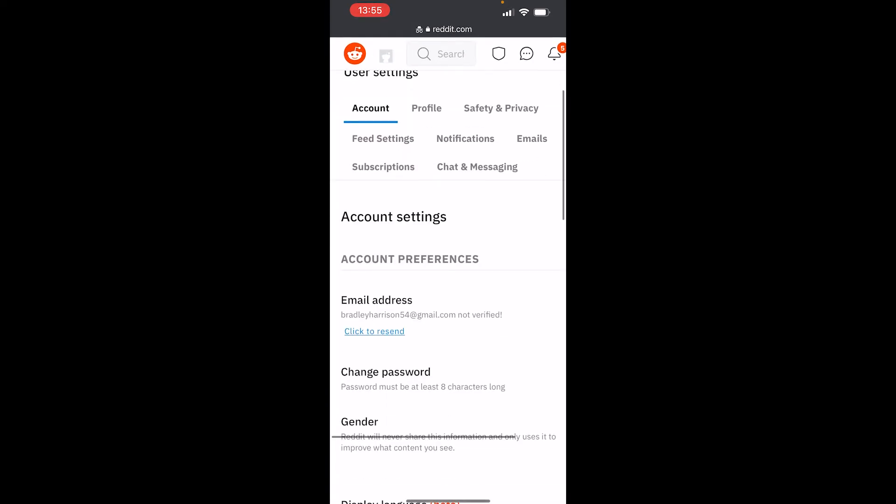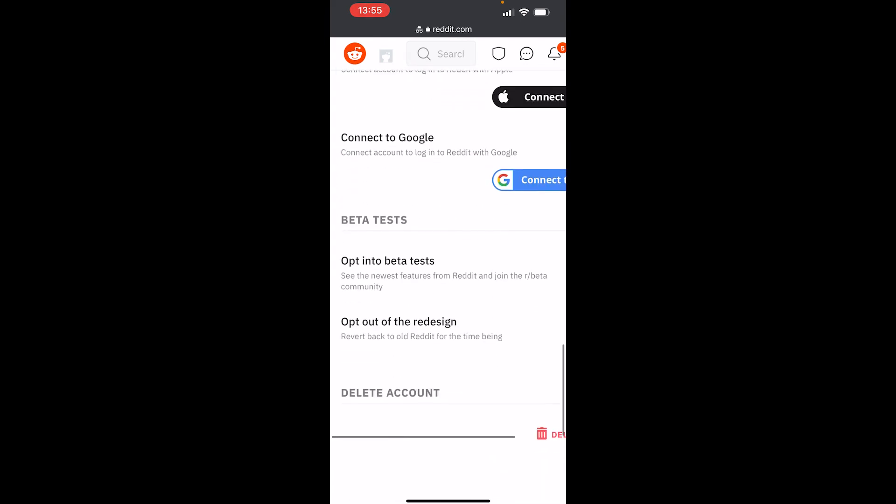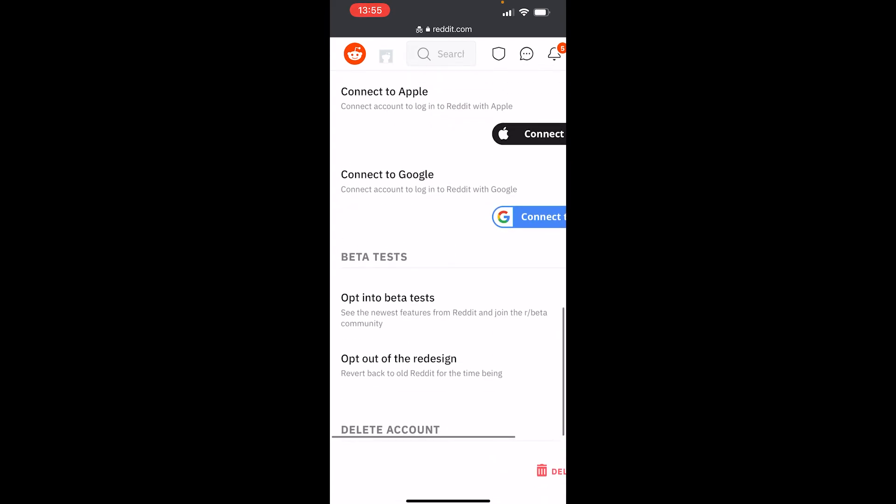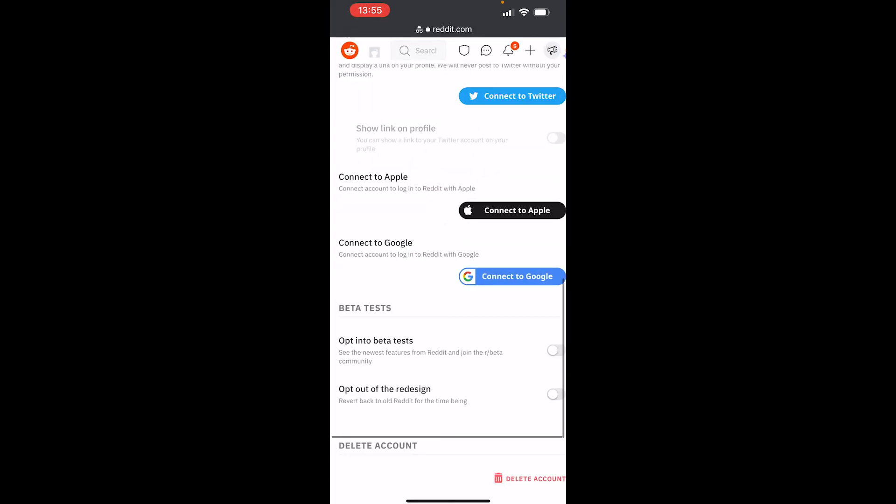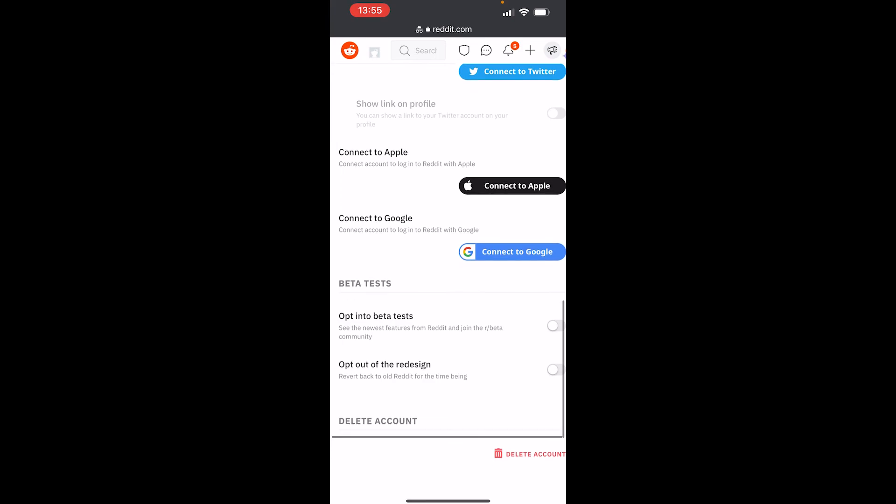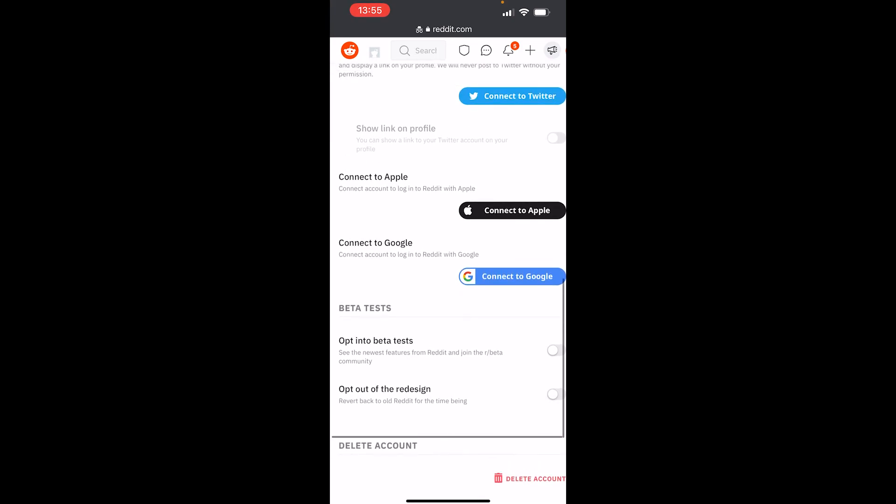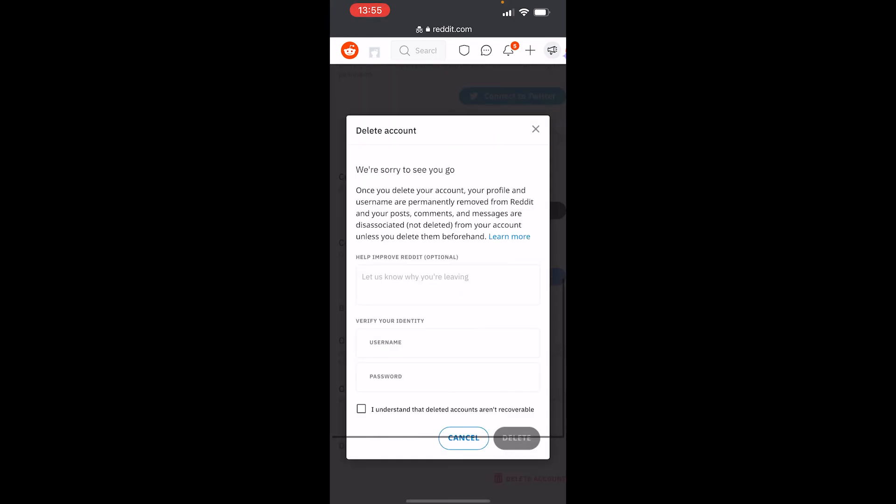Scroll all the way down, and you'll see 'Delete Account' at the bottom. Again, this is on mobile so it's going to be glitchy. Click on 'Delete Account,' then enter in your username and password, then click Delete, and your account will be permanently deleted.